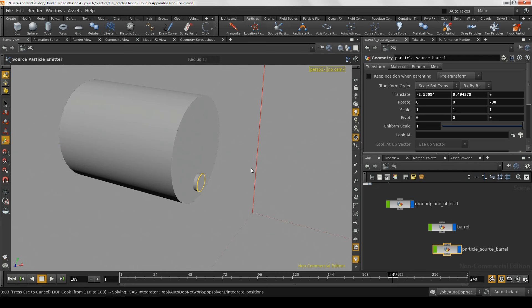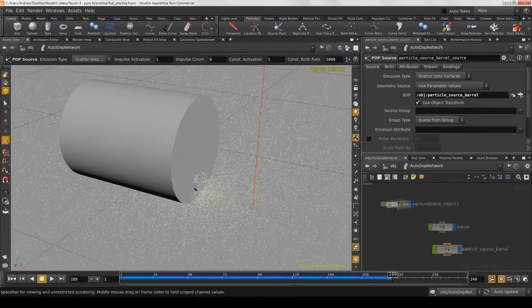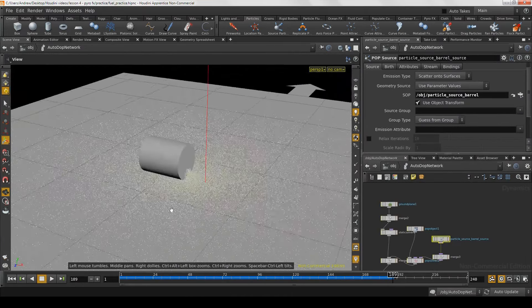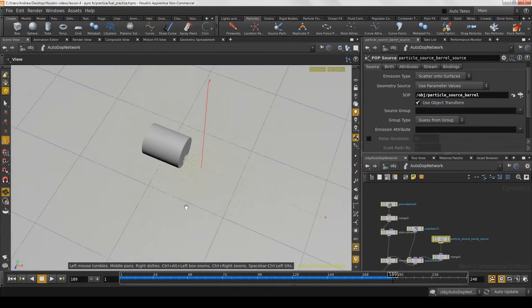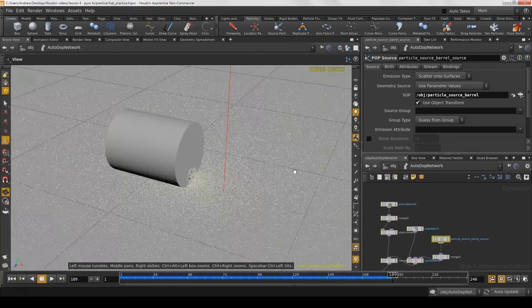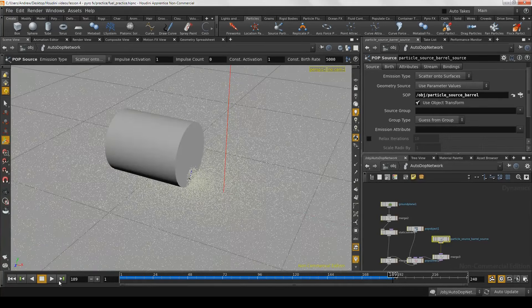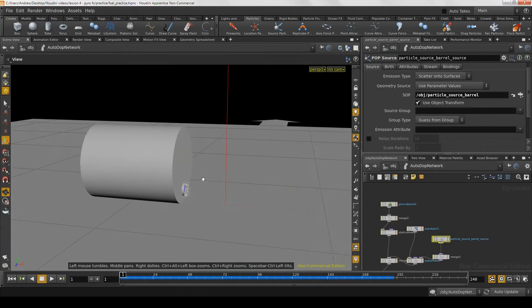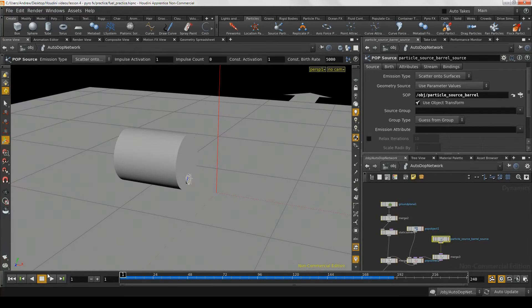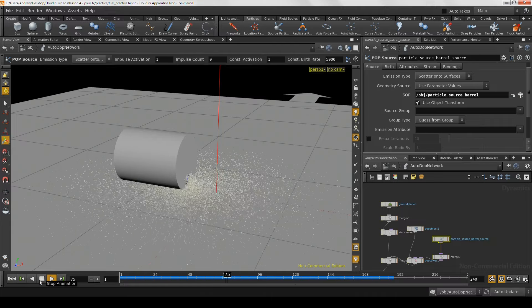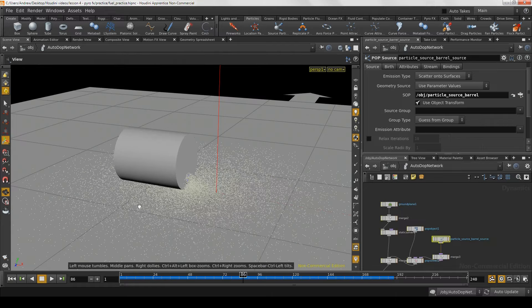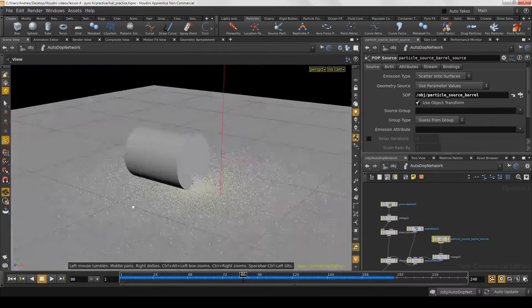Now that we have the source for the particle object, we are going to turn it into an emitter. Go to the particle shelf — there is a button called 'source particle emitter.' Making sure that we have this particle source barrel object selected, we're going to click that button. My frame is at 189, so there's going to be a bunch of particles all over the place — let's go ahead and put that back to zero. If we hit play, we can see that a bunch of particles come spilling out of the mouth of the barrel all over the ground.